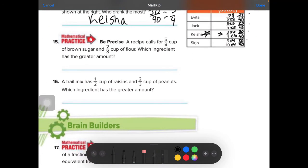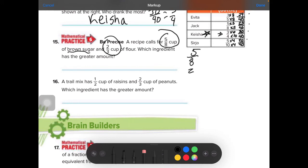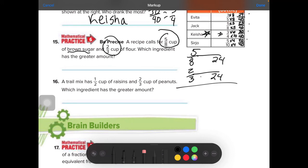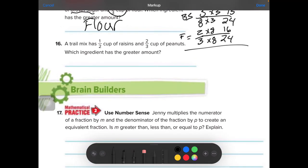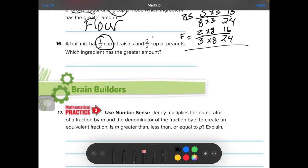See how you can put them into equivalent fractions to be able to compare them easily? Be precise. A recipe calls for 5 eighths of a cup of brown sugar and 2 thirds of a cup of flour — which ingredient has the greater amount? Let's find the common denominator: 24. 3 goes into 24 eight times — whatever I do to the bottom, I have to do to the top — so 2 times 8 is 16. Barely, the flour was more than the brown sugar, so the answer is flour.